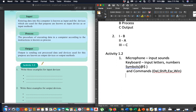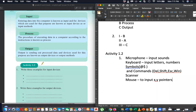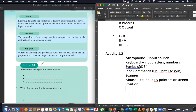Other input devices include scanner and mouse. A student asked whether mouse is a pointing device — yes, pointing device is an input device. It is used to input X-Y pointer positions on a Cartesian plane. That's why it is called a pointing device, and it is also an input device.